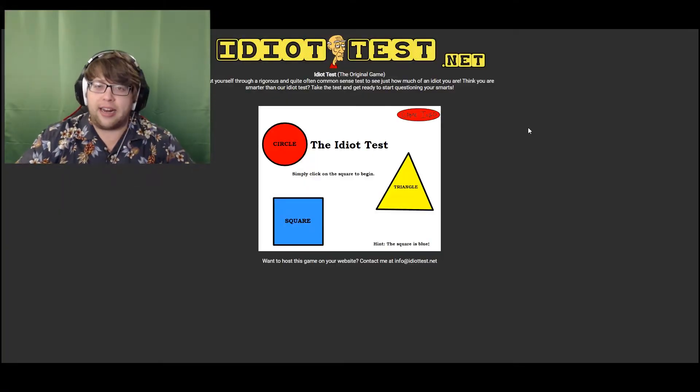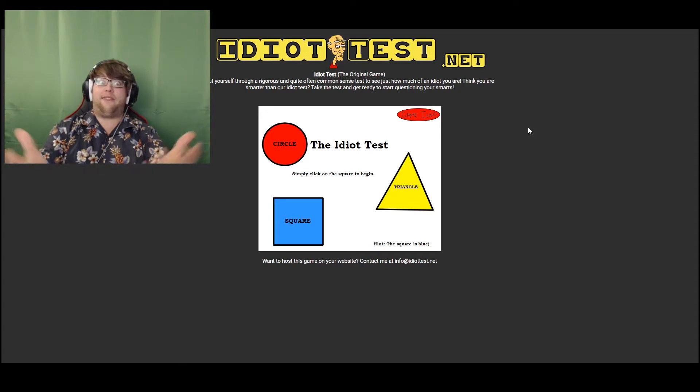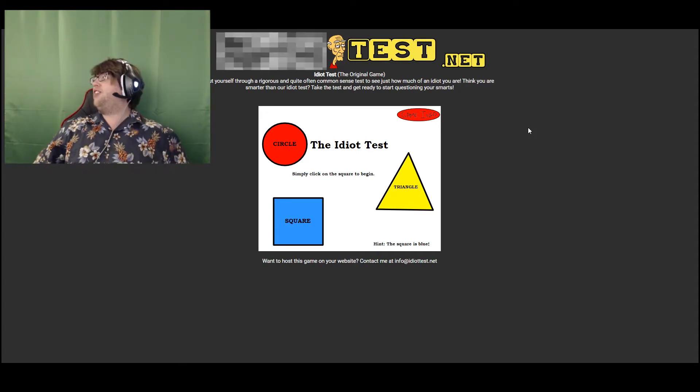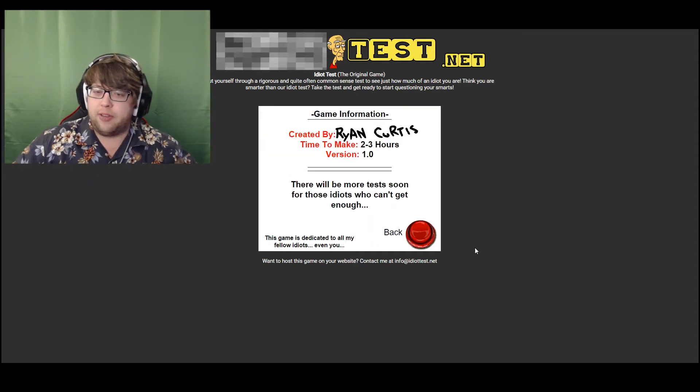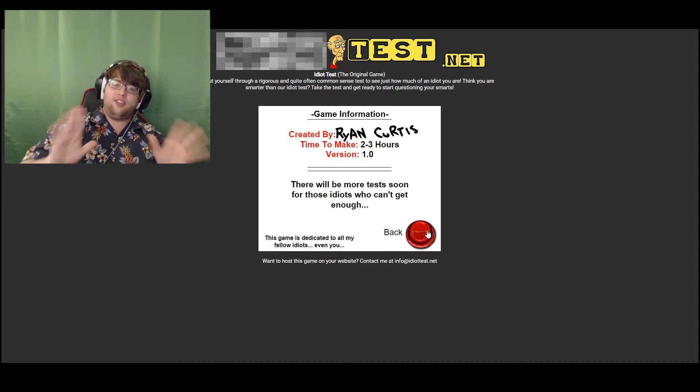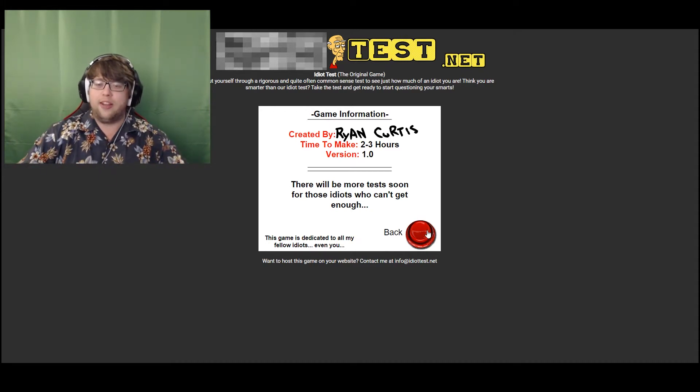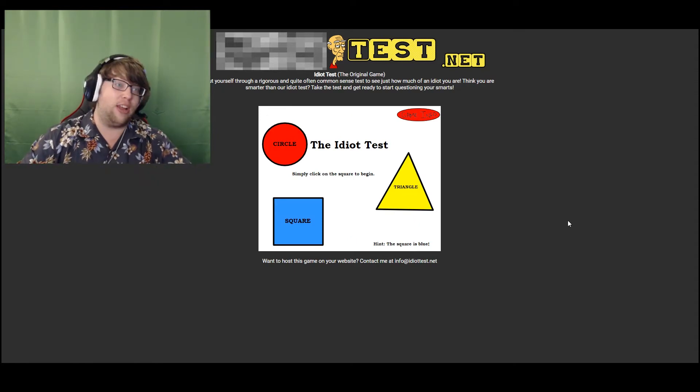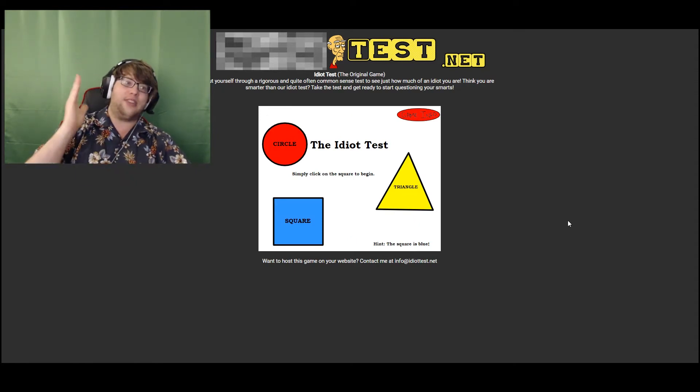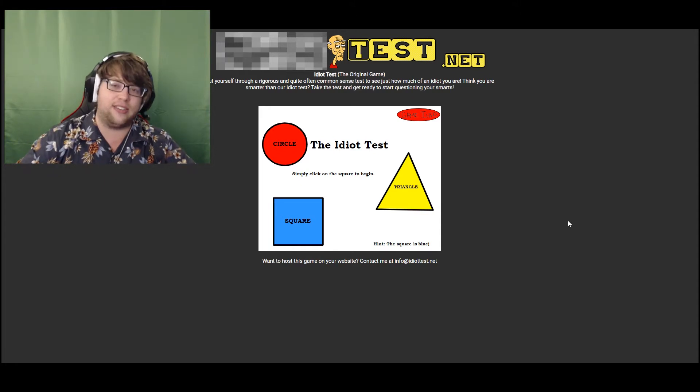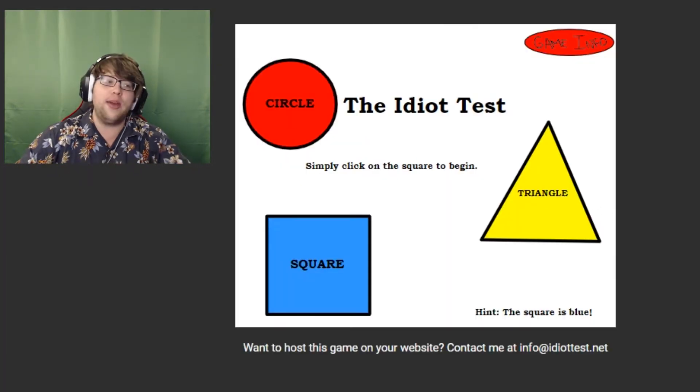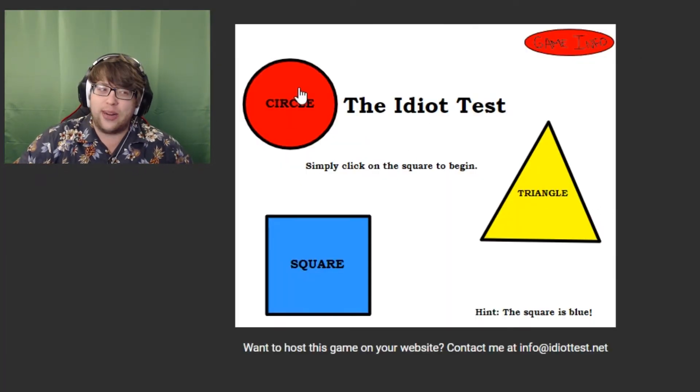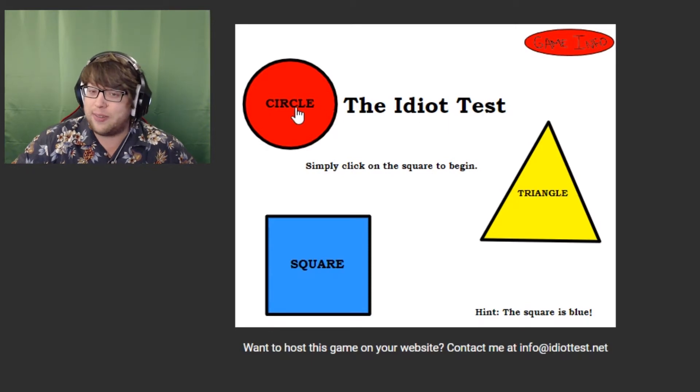Uh-oh, look at that, right from the get-go, IdiotTest.net. Guess we're going to have to censor this out. Prepare the mosaic, Rockstar! Alright. Designed by Mr. Ryan Curtis. Time to make, two to three hours. Version one. Fantastic. There's actually been no revision of this game since its initial release, so you're getting the same vanilla thing we've all had to deal with ever since it was created. Now, I wonder, can you even click on anything else on the screen to make it kind of go?